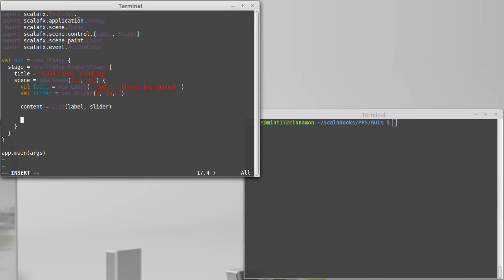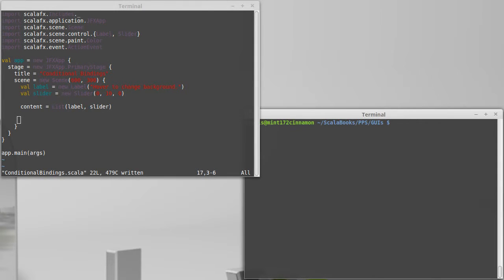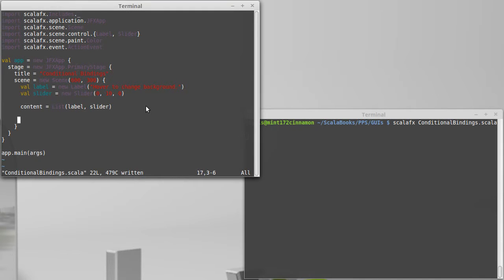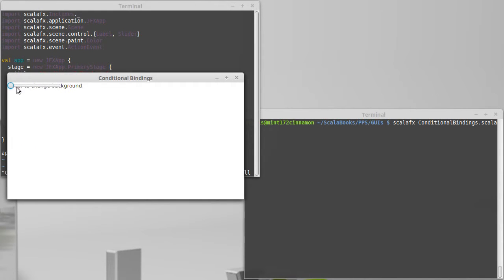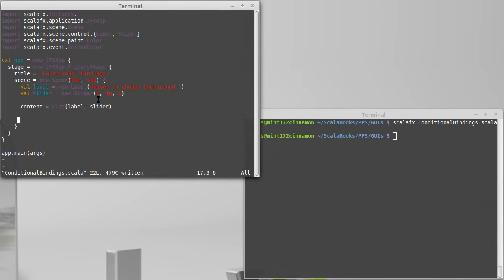And content equals list of label and slider. This is going to be a very simple GUI at this point. We could run it just to see what it starts off looking like. It should just be a window with a slider and a label that's underneath it.